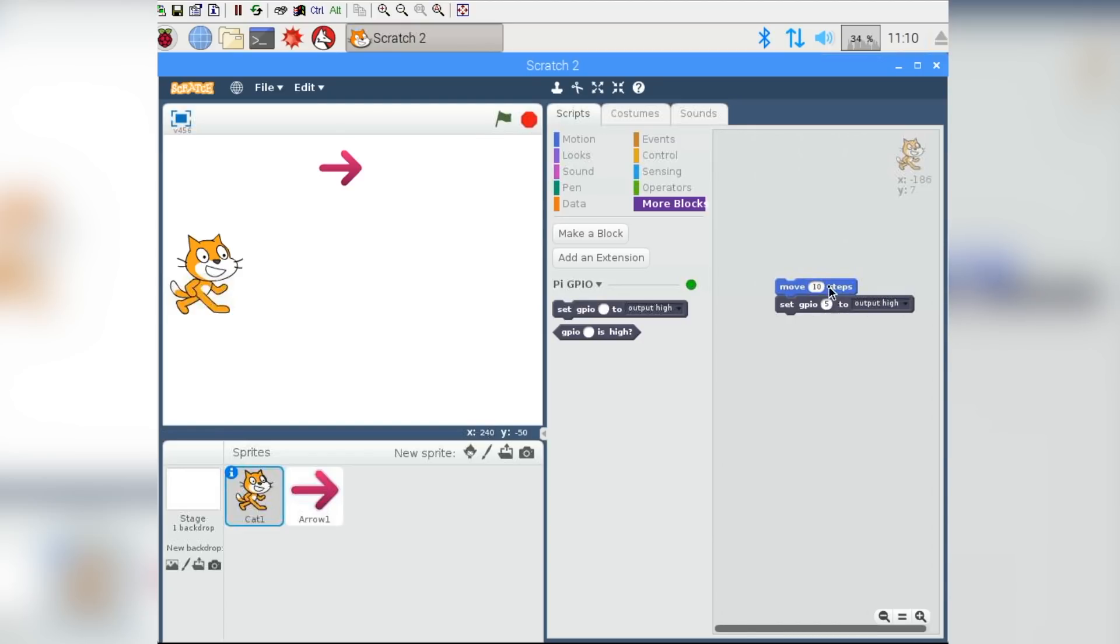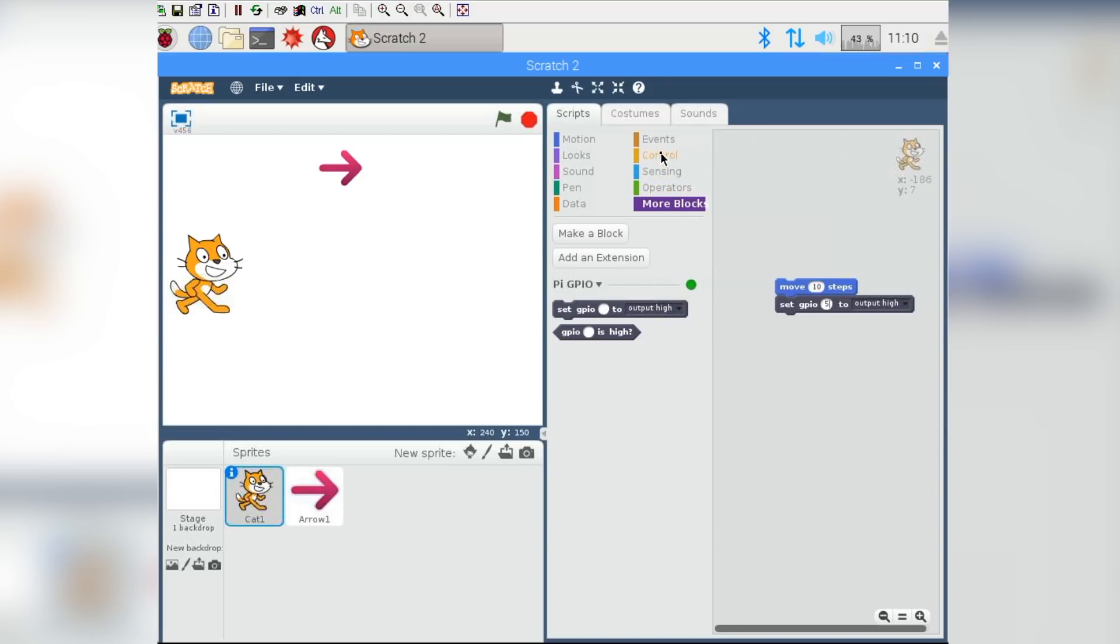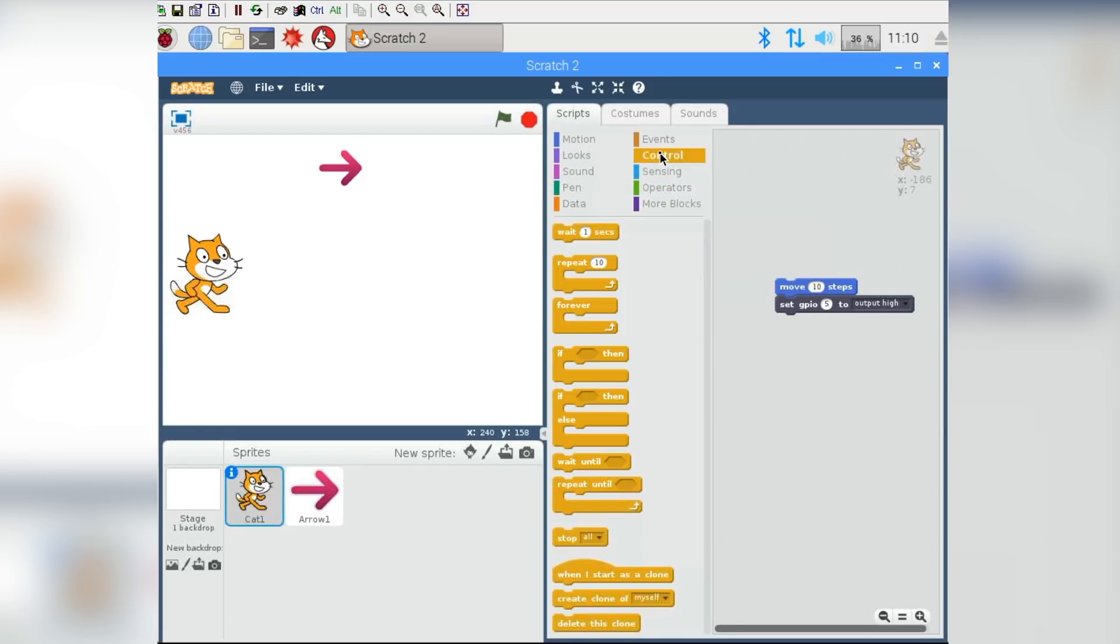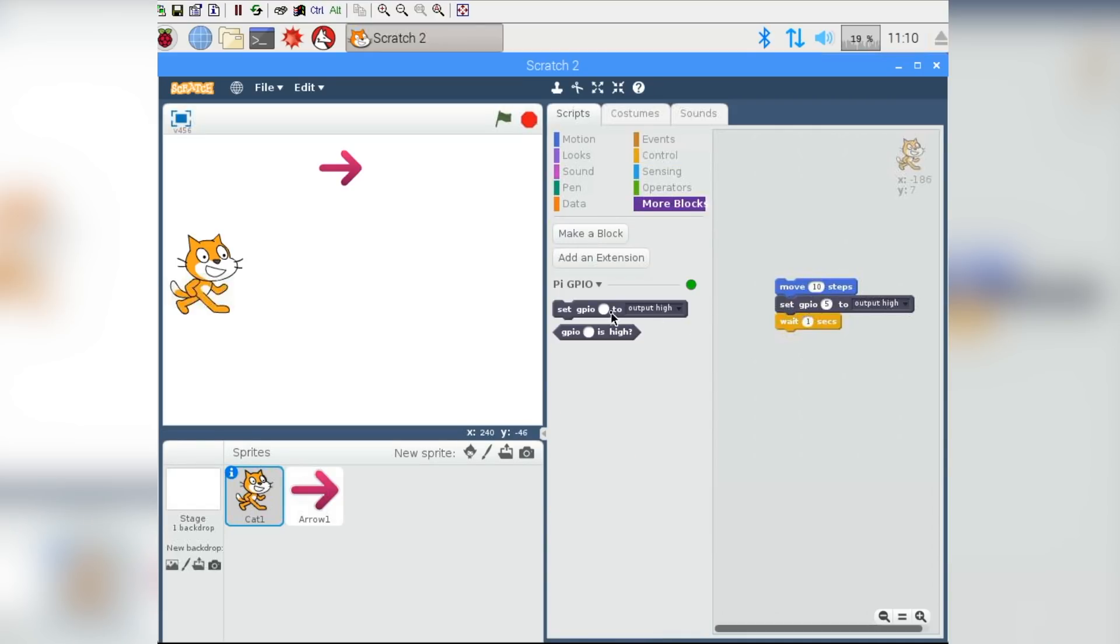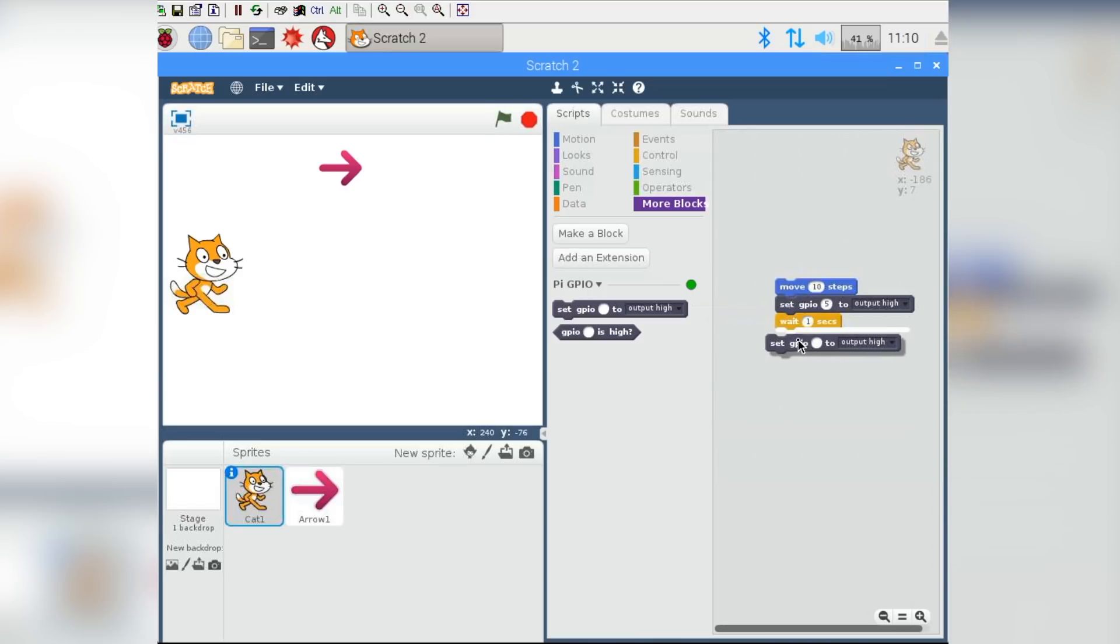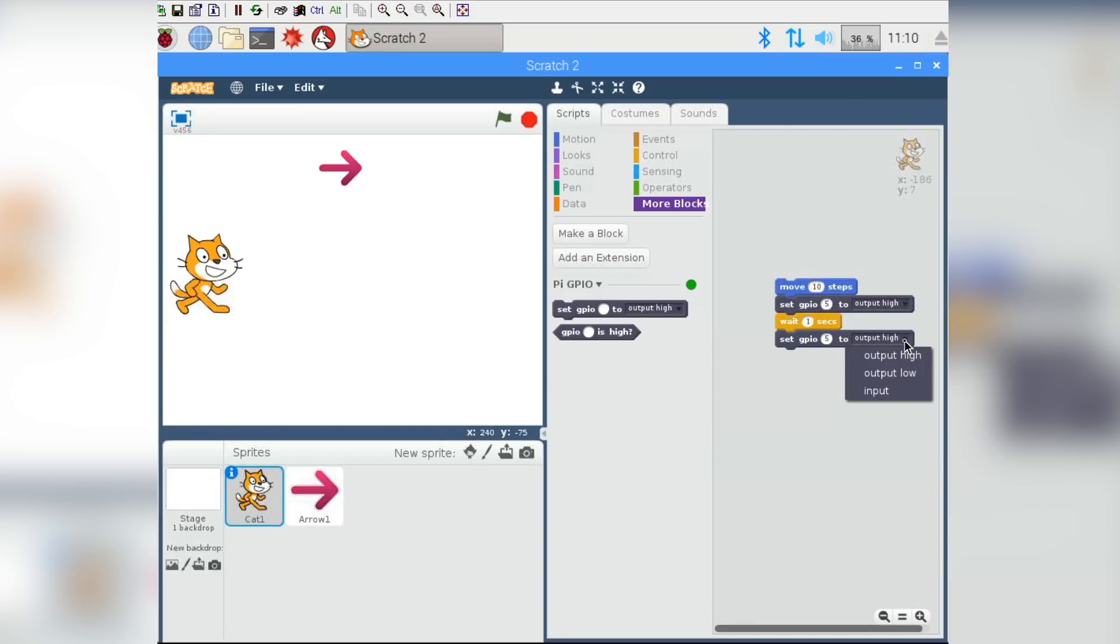We had it set up today just on GPIO pin number 5. But if your GPIO pin is different, just have a look at your chart and make sure you put the right number in here. And once this has been turned on, we want it to stay on for just a short moment, and then we want it to turn off again. So if we look in the control menu, there is a thing here that says wait one second. That seems about the right amount of time. So we can clip that onto the bottom of our GPIO block here, go back to more blocks, and drag the GPIO block out here. Once again, we want it to be the same pin, so GPIO number 5, but we want to set it to output low.